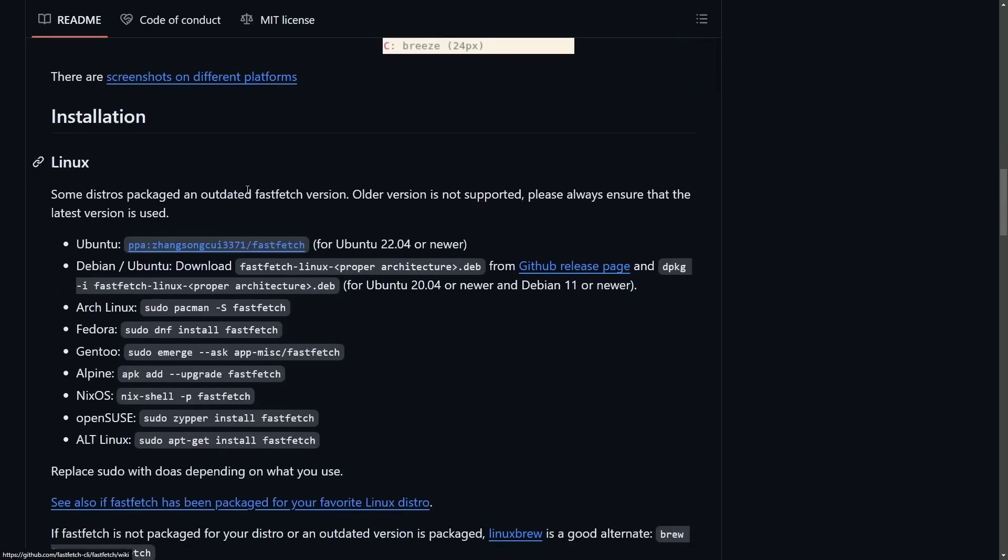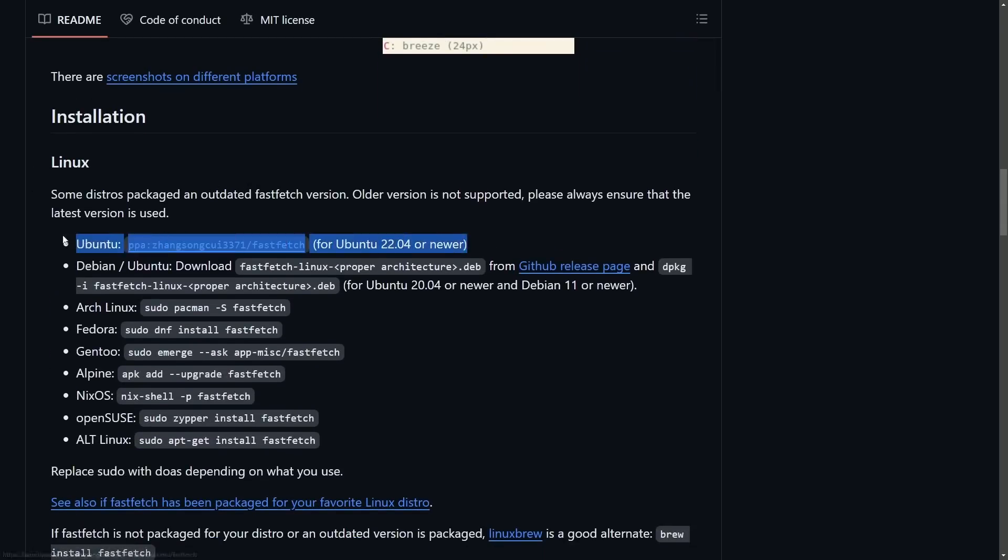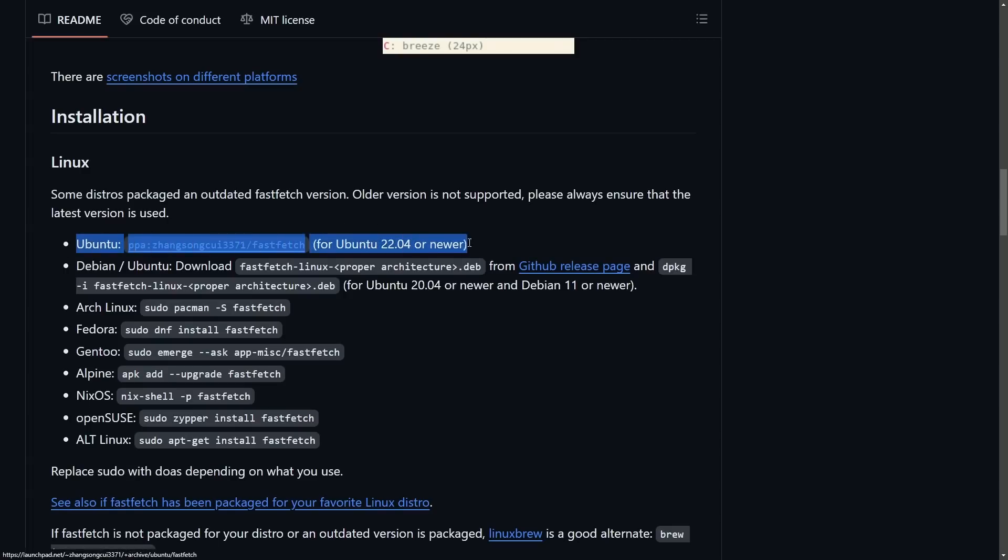that's because we don't necessarily have source repos for this. So you can't install it directly from the terminal without adding a PPA. As you can tell here, we'd have to add Zingsong's CY3371 for FastFetch.